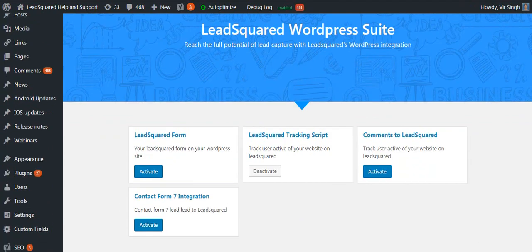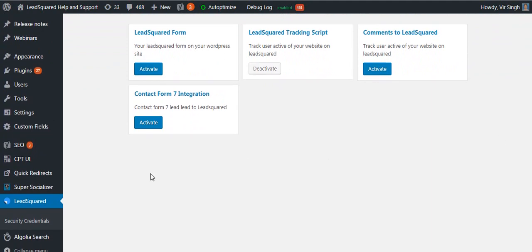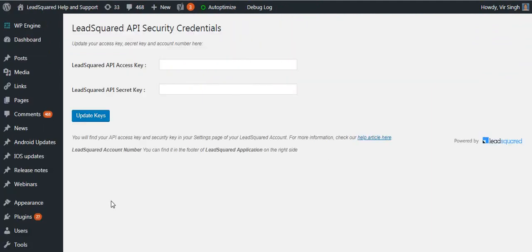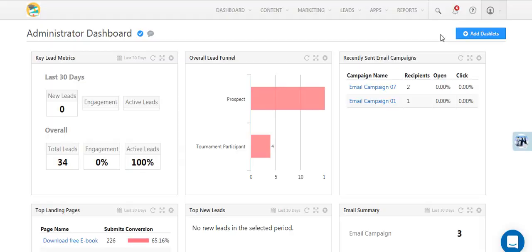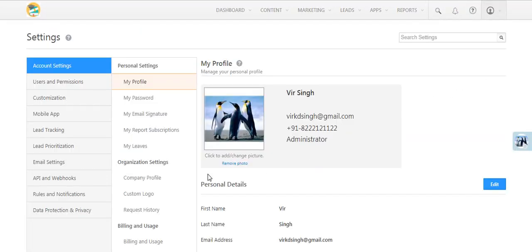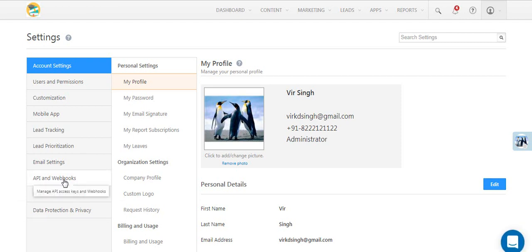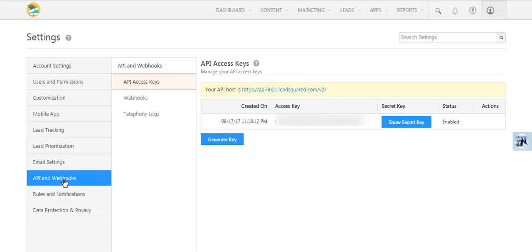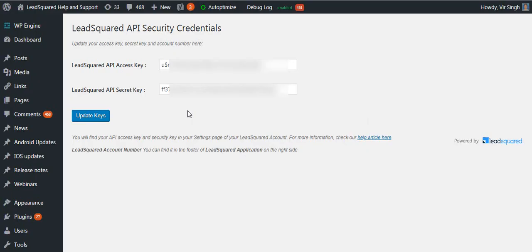Now navigate to the security credentials section and enter your LeadSquare secret and access keys. You can find them in your LeadSquare account under my account, settings, API and webhooks. Click update keys when you're done.